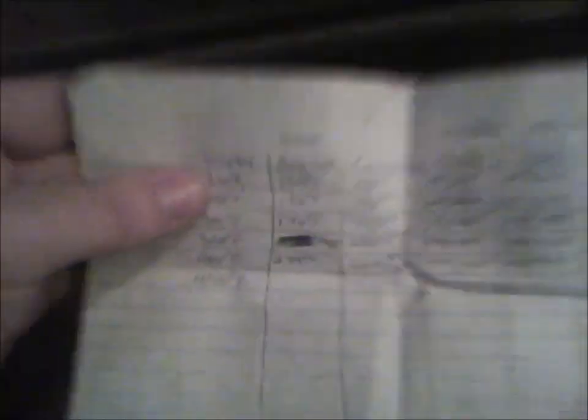This is the graph I made, and here it says 'Display,' and that is what it says on the dial. So I turned it to 200 degrees after I took the pan out.